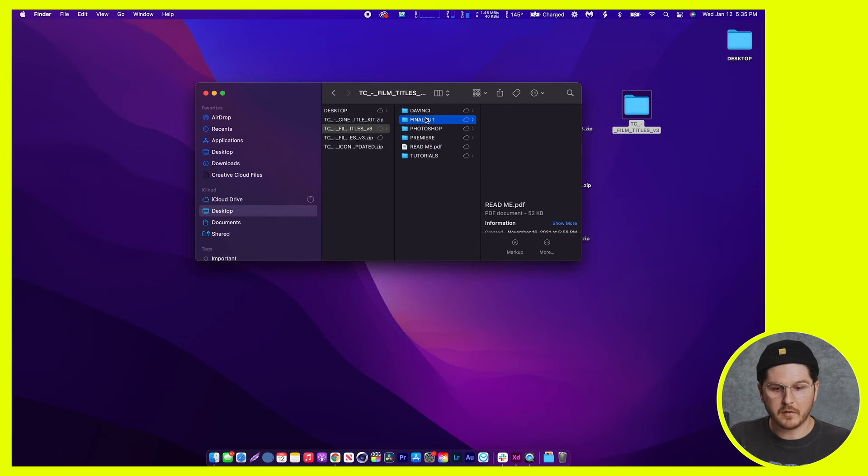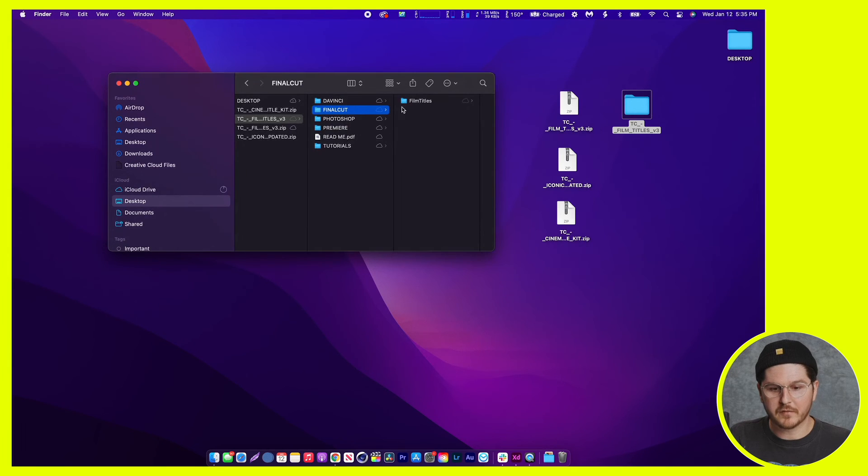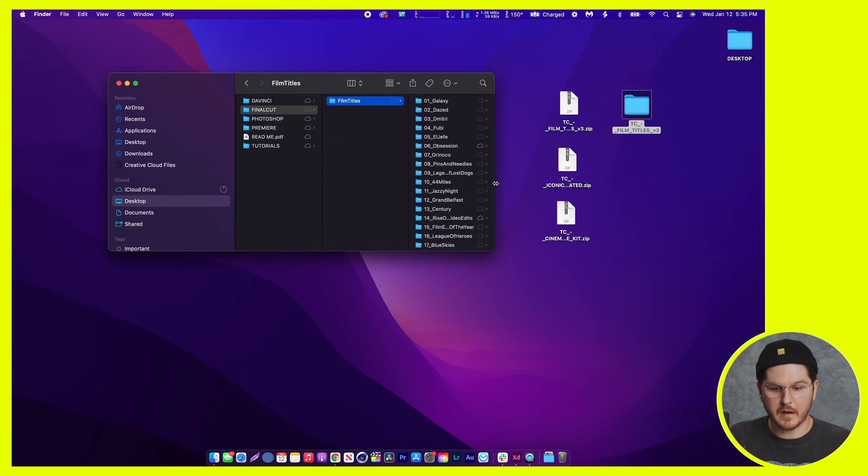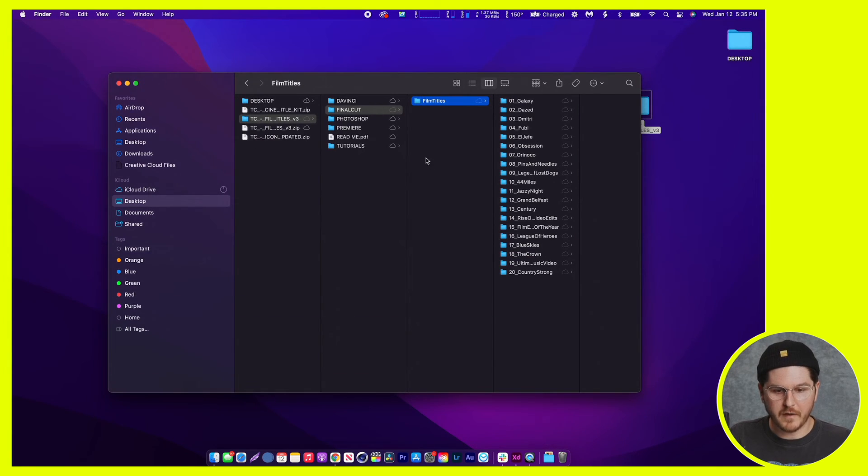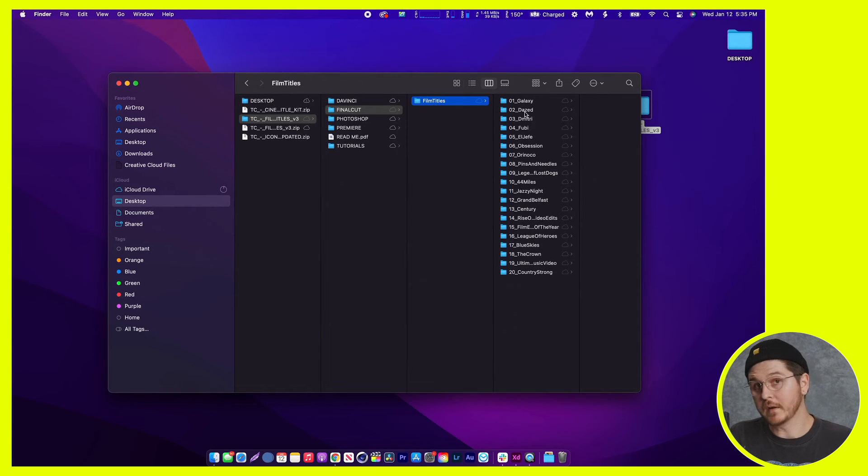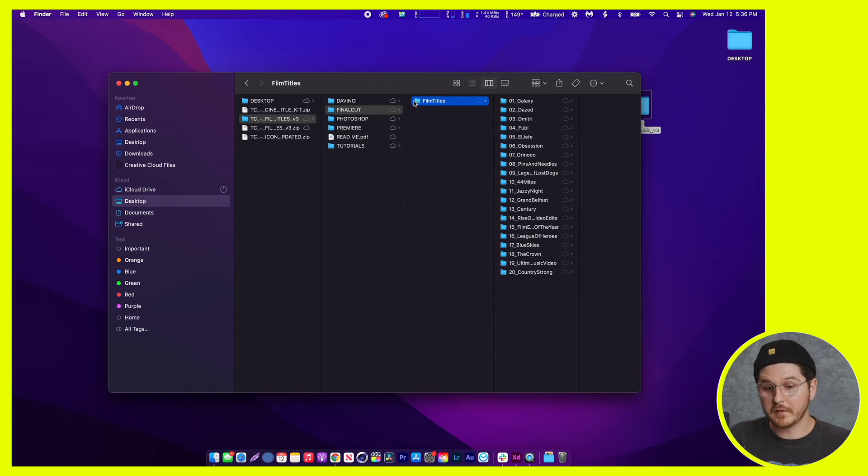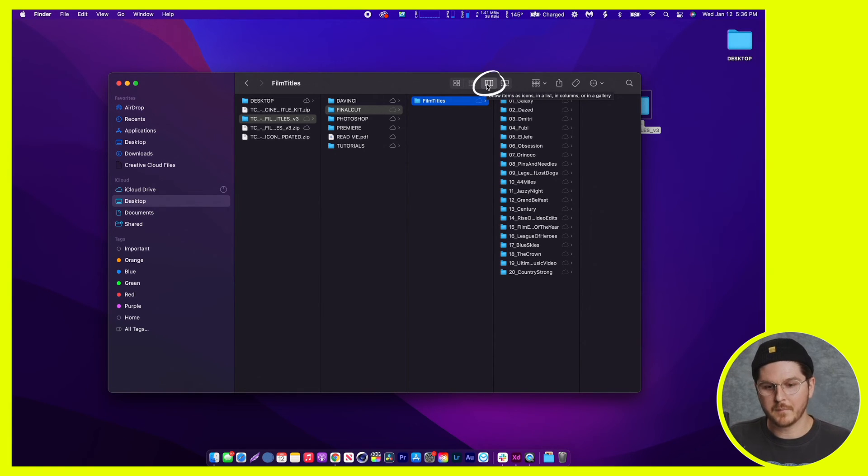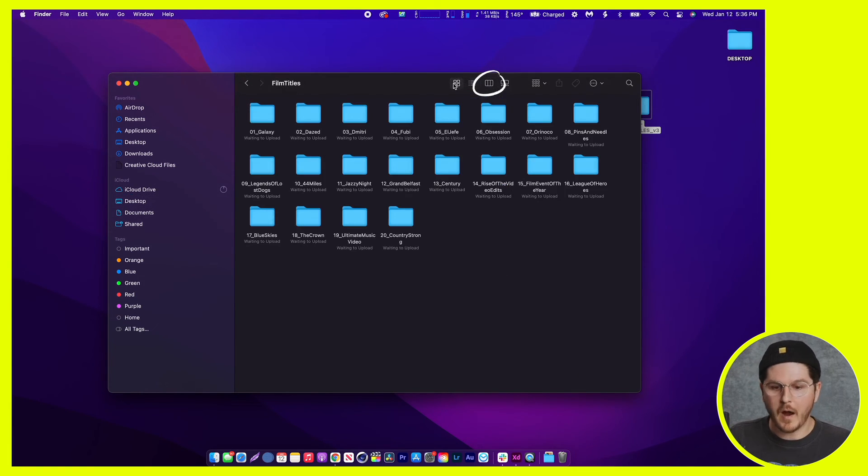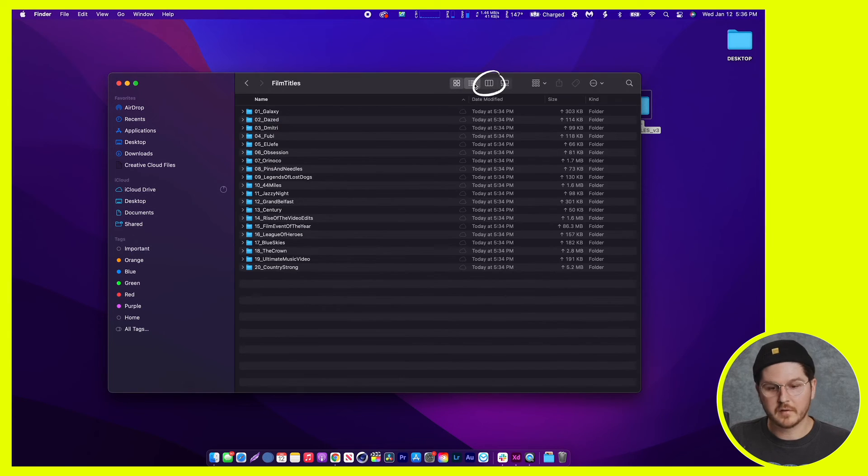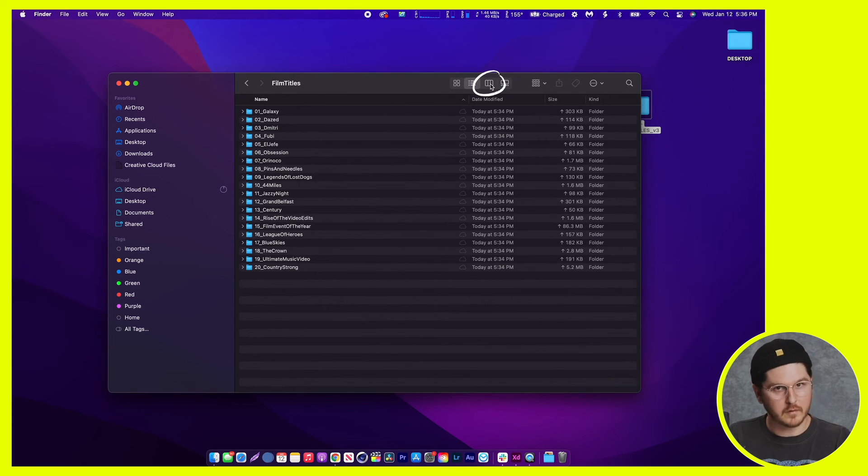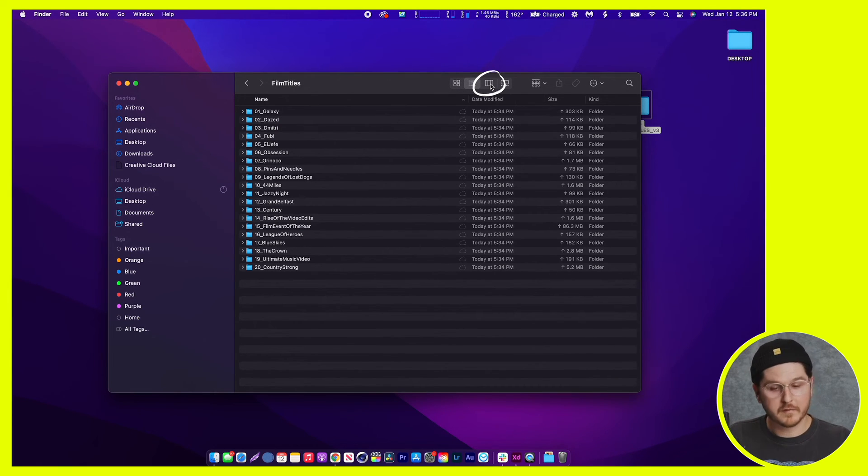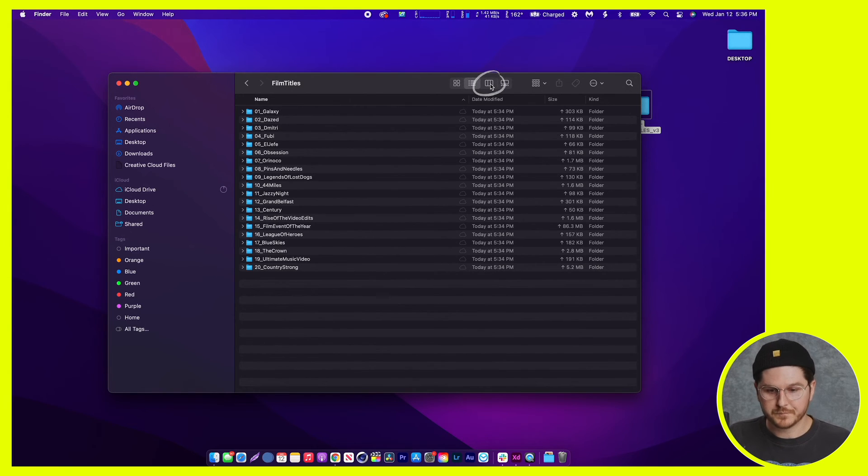And Final Cut basically has a hierarchy where you see Final Cut, film titles, and then the 20 different film titles. And I'm using the columns view. I just find that's easier for this tutorial because you can kind of see step-by-step. But if you're in icon or list, if you want to follow along so it looks like how it does on the screen for this tutorial, I'm going to be using the columns view.